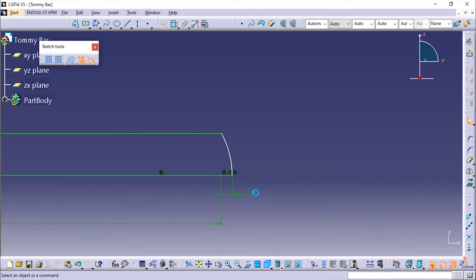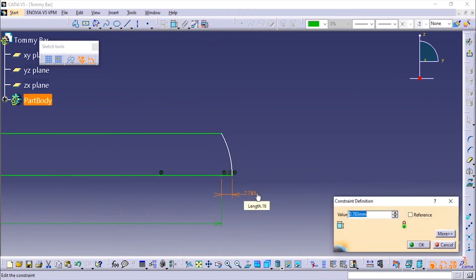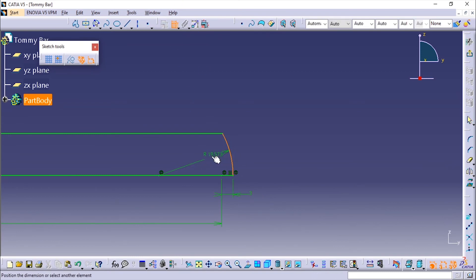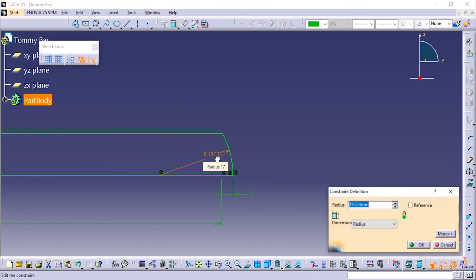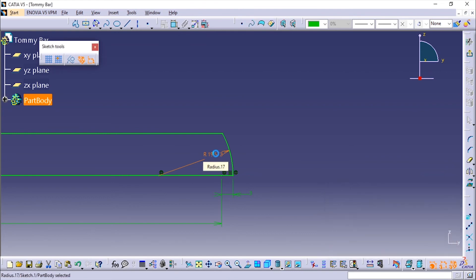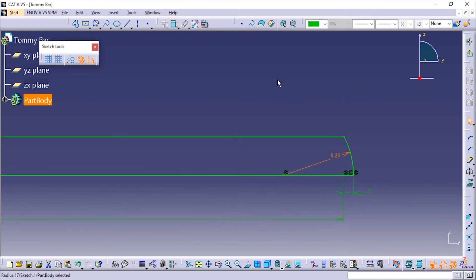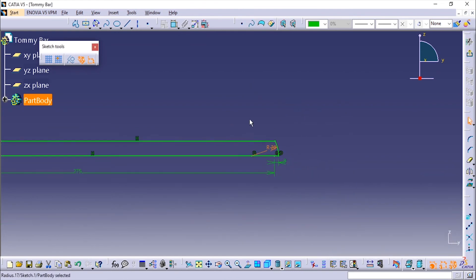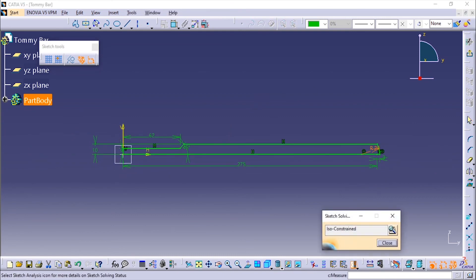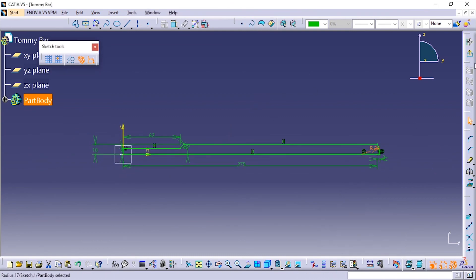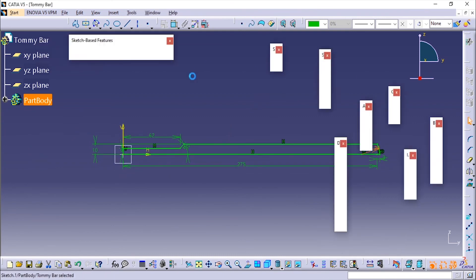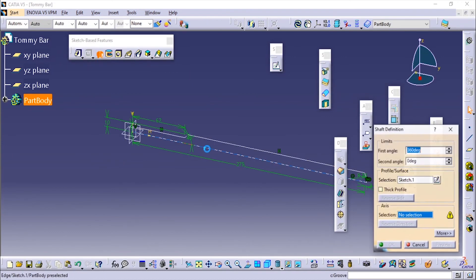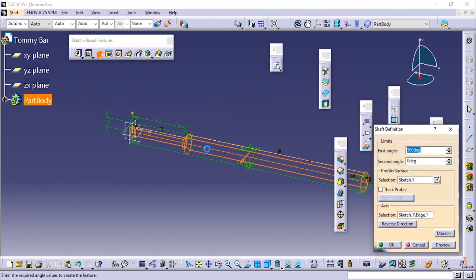Let us make it as 3. Now we'll add this radius, let us make it as 20 since they have not specified anything. Make sure that it is iso-constrained. We'll exit the workbench and now we'll use the revolve shaft tool using this axis.